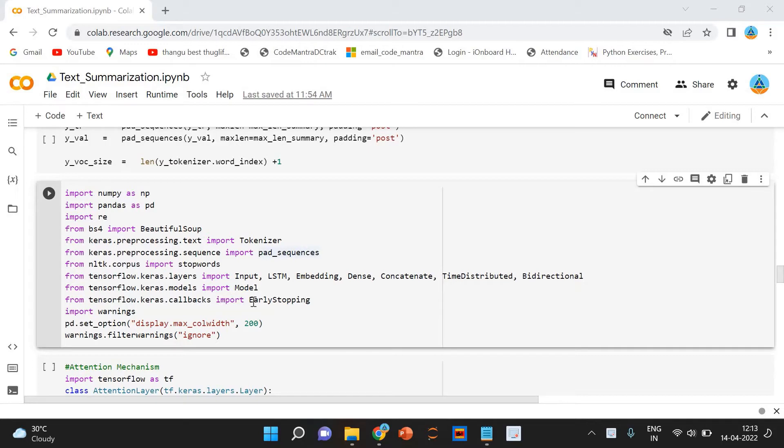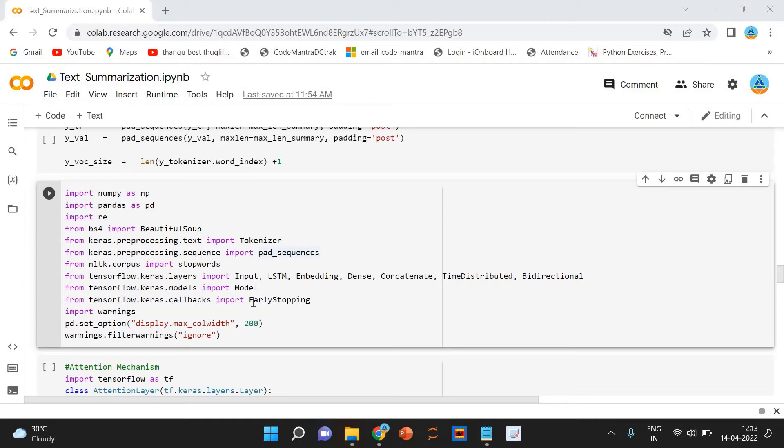In the case of neural machine translation, the input is a text in one language and the output is also a text in another language. In named entity recognition, the input is a sequence of words and the output is a sequence of tags for every word in the input sequence.